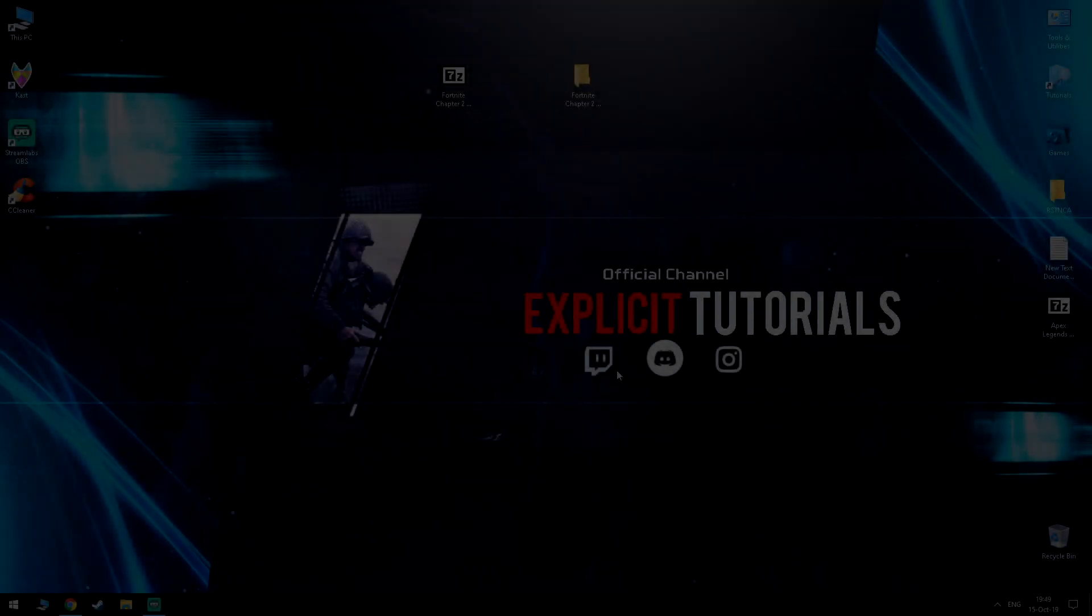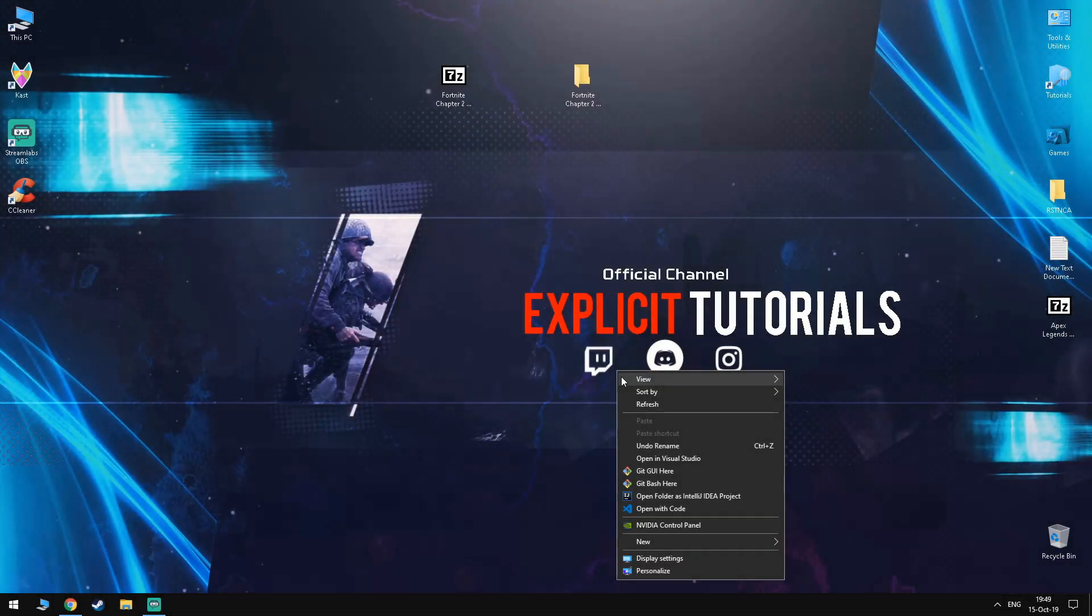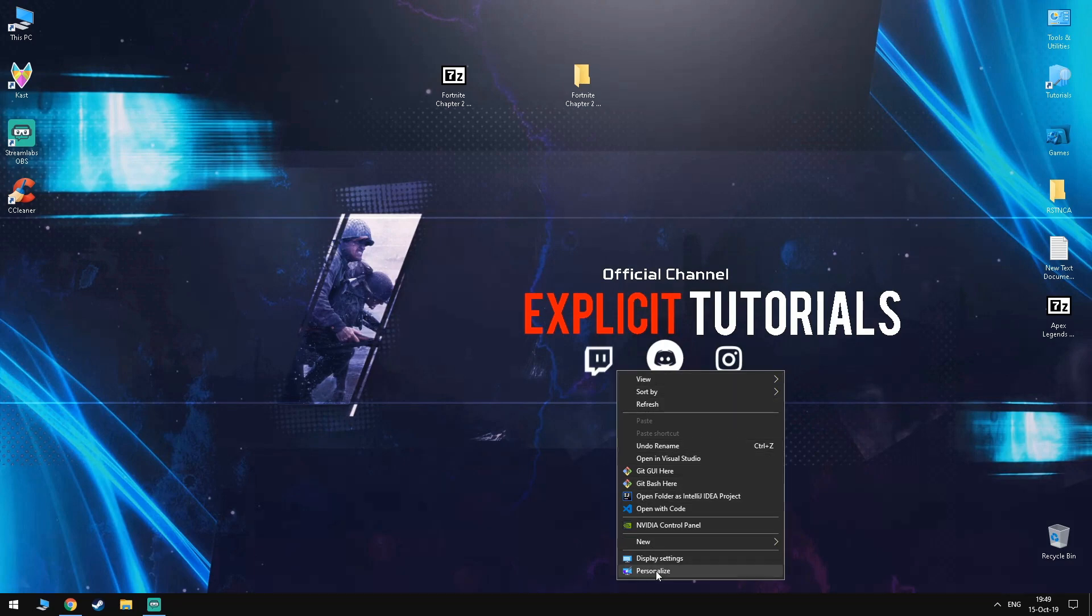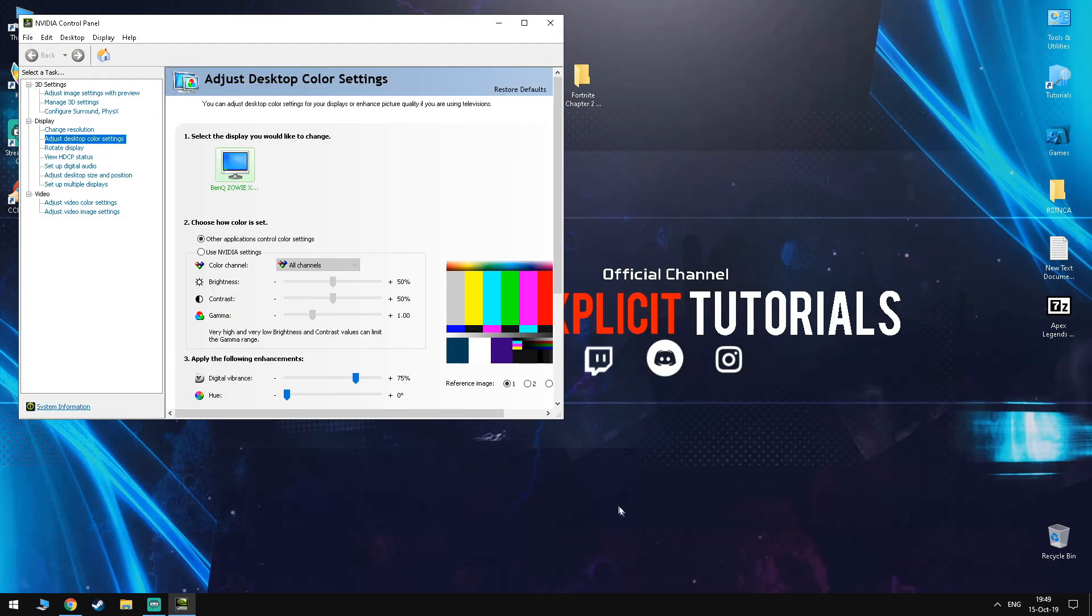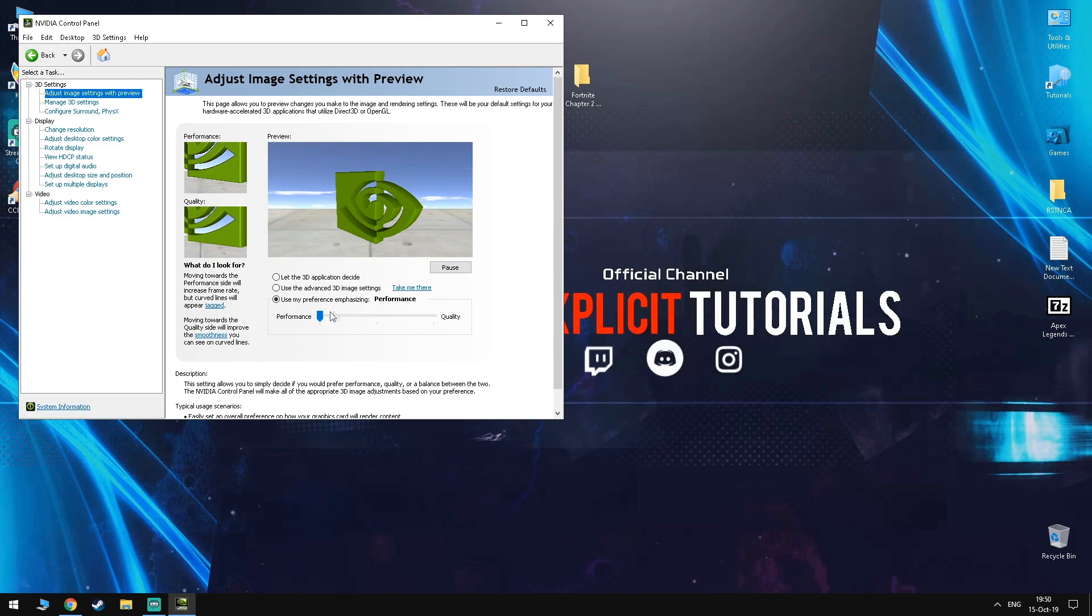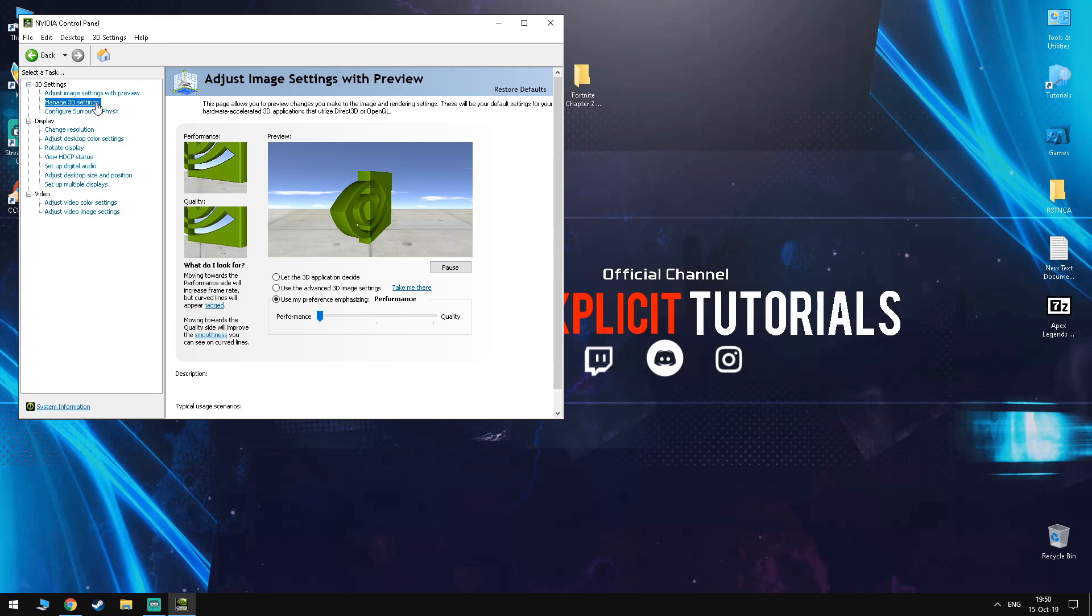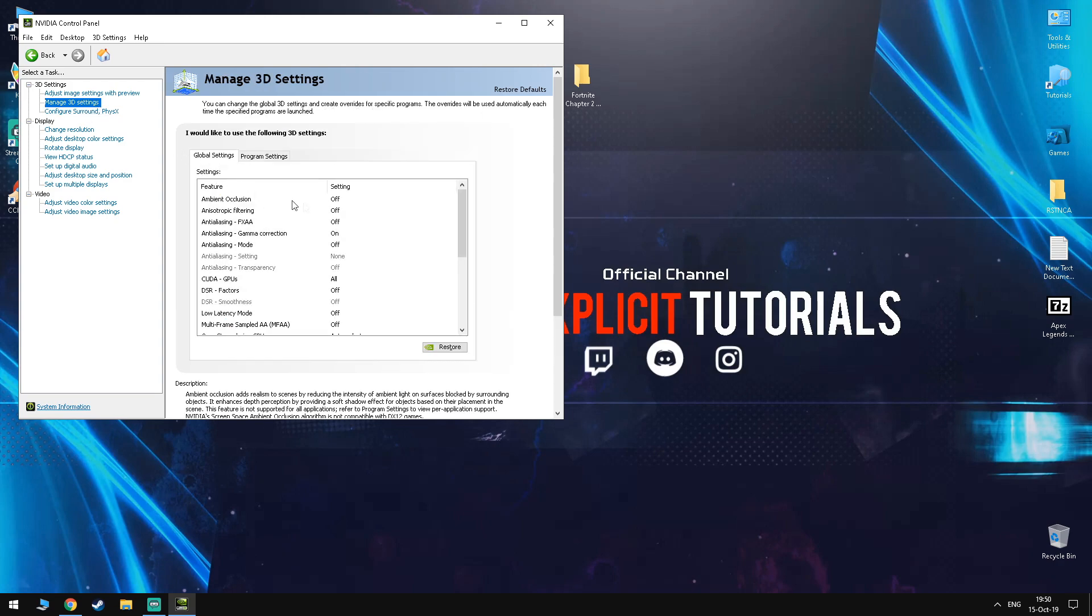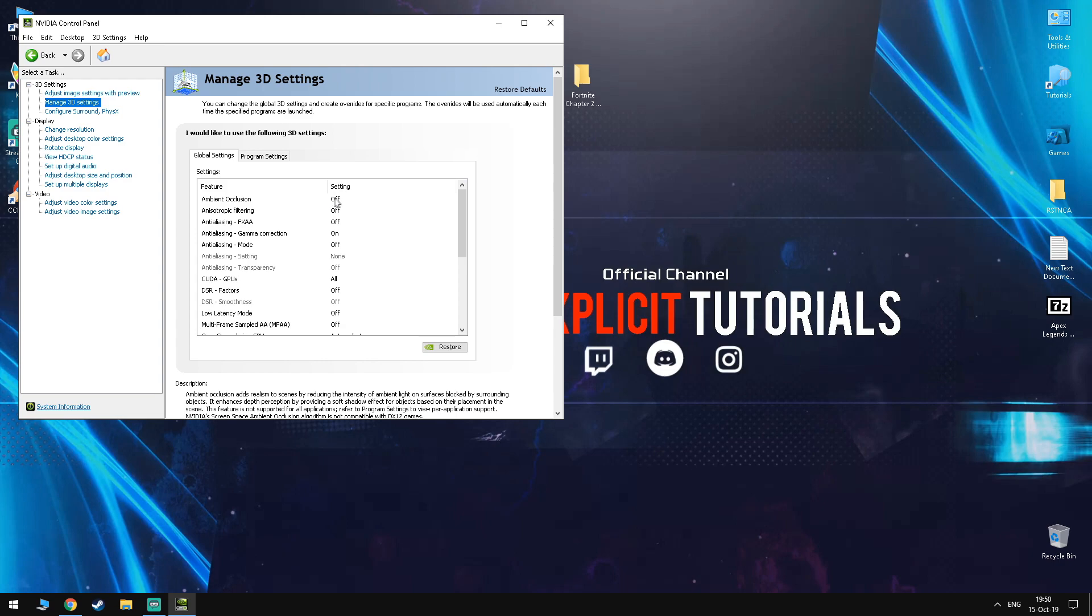Now this next step is for Nvidia users only, so if you have an AMD graphics card, skip this. So for Nvidia users, go to your desktop, right click it and click Nvidia Control Panel. Once you are inside, you want to adjust image settings with Preview, click Use my preference emphasizing and drag the slider all the way to the left. Click Apply and go to Manage 3D Settings. Here you want to copy my steps as I change them. You want to set everything in here to the same settings that I have set them on. This will give you the best performance and it won't sacrifice your graphics at all.